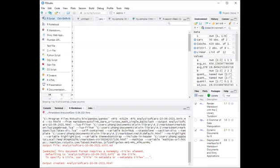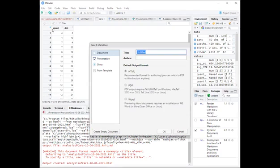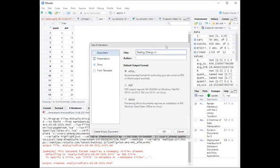When you try to create this file, you'll click on R markdown instead of R script. Then you can give it a name. You can call it test, testing, and then your last name, and then V1.